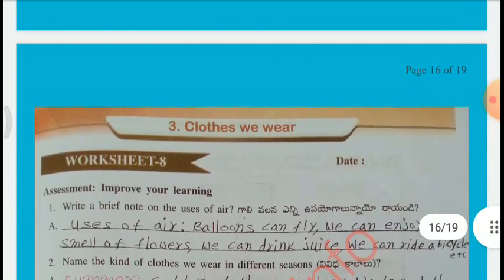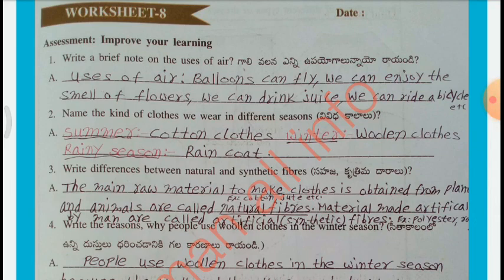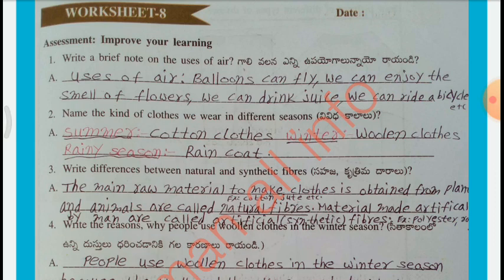Worksheet No. 8 — Assessment: Improve Your Learning. Write a brief note on the use of air: balloons can fly, we can enjoy the smell of flowers, drink juice, ride a bicycle, etc. Name the kind of clothes we wear in different seasons: Summer — cotton; Winter — woolen; Rainy season — raincoat. Write differences between natural and synthetic fibers: raw materials obtained from plants and animals are called natural fibers, e.g., cotton, jute. Materials made artificially by man are called synthetic fibers, e.g., polyester, rayon.